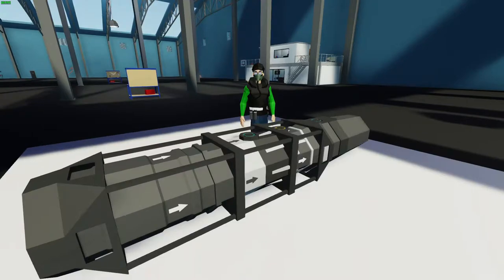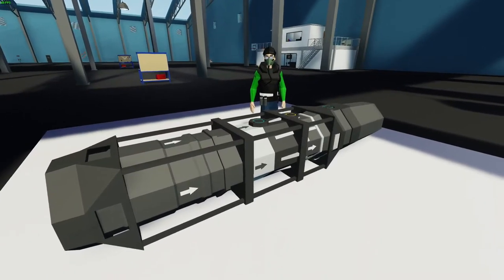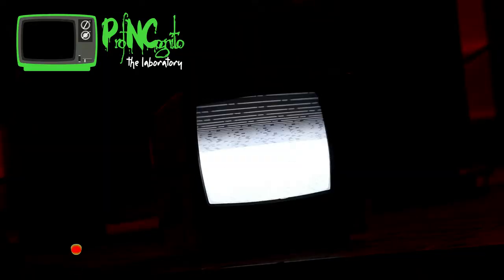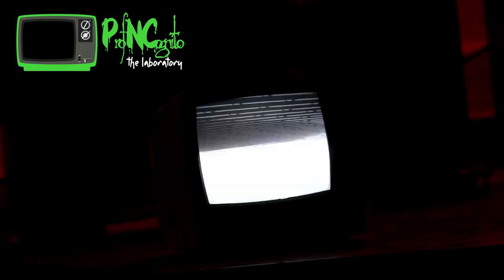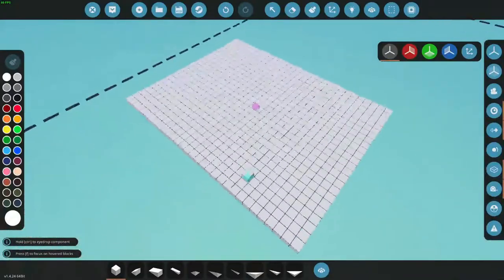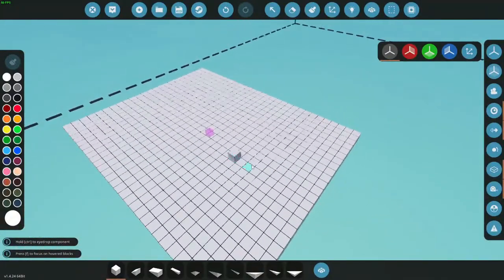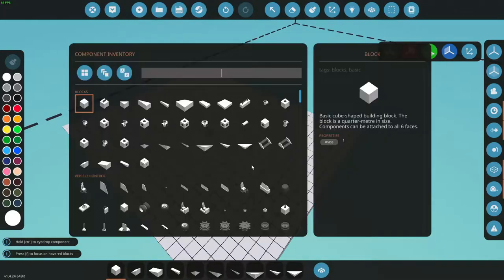Hello everyone, welcome back to some more Stormworks. Today we're doing jet engines. Okay, in order to get started we're gonna need some parts, so let's grab some jet engine parts.